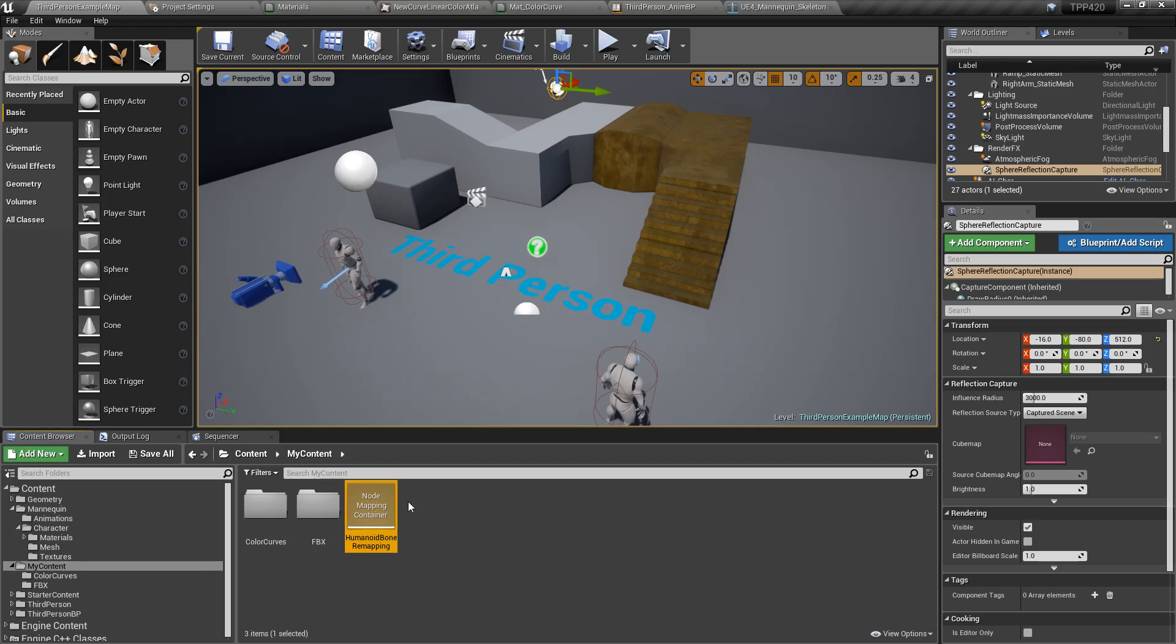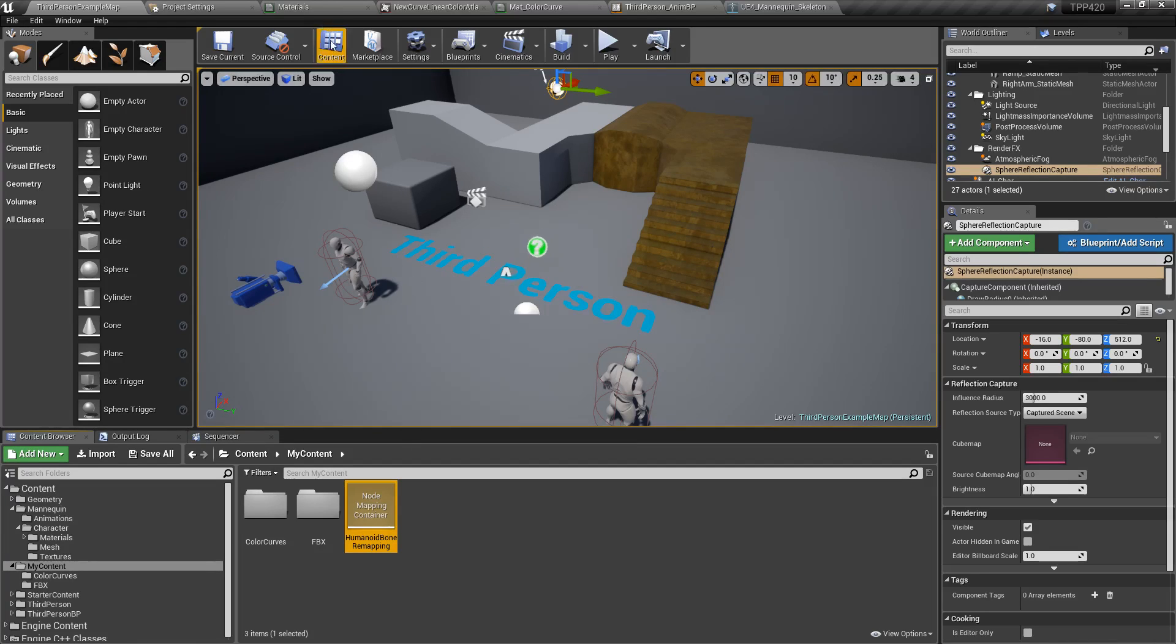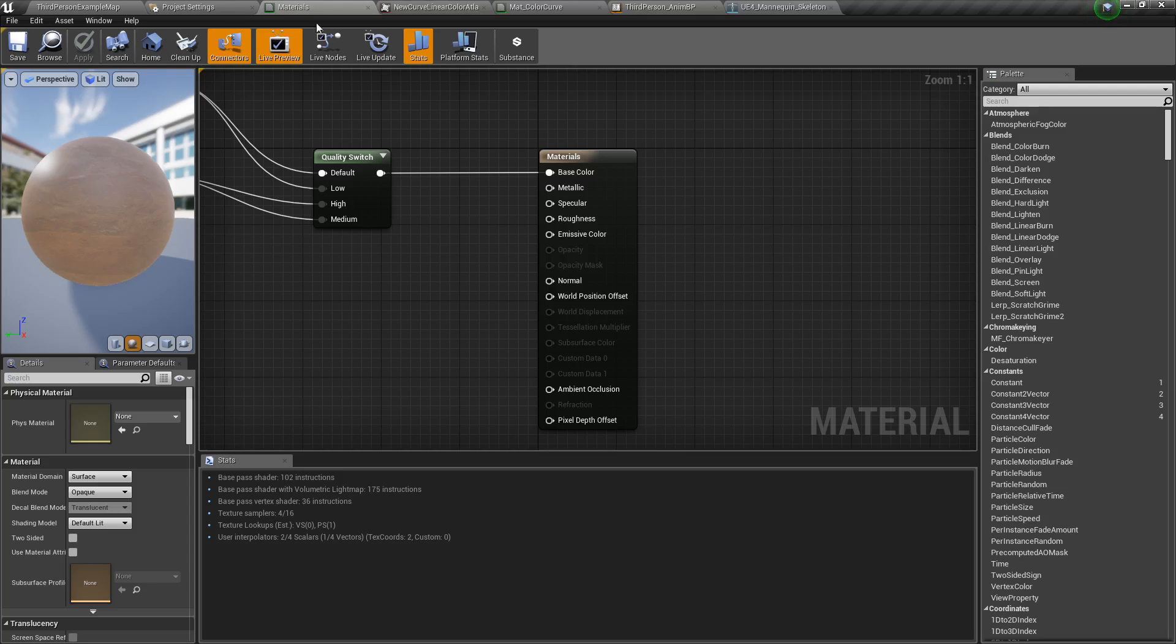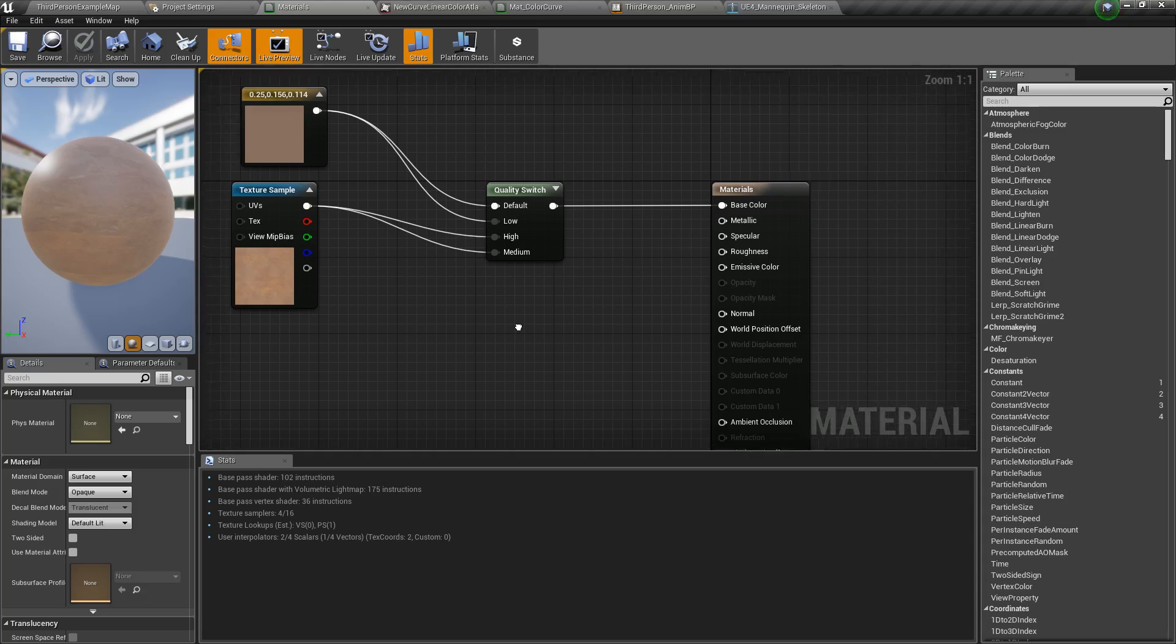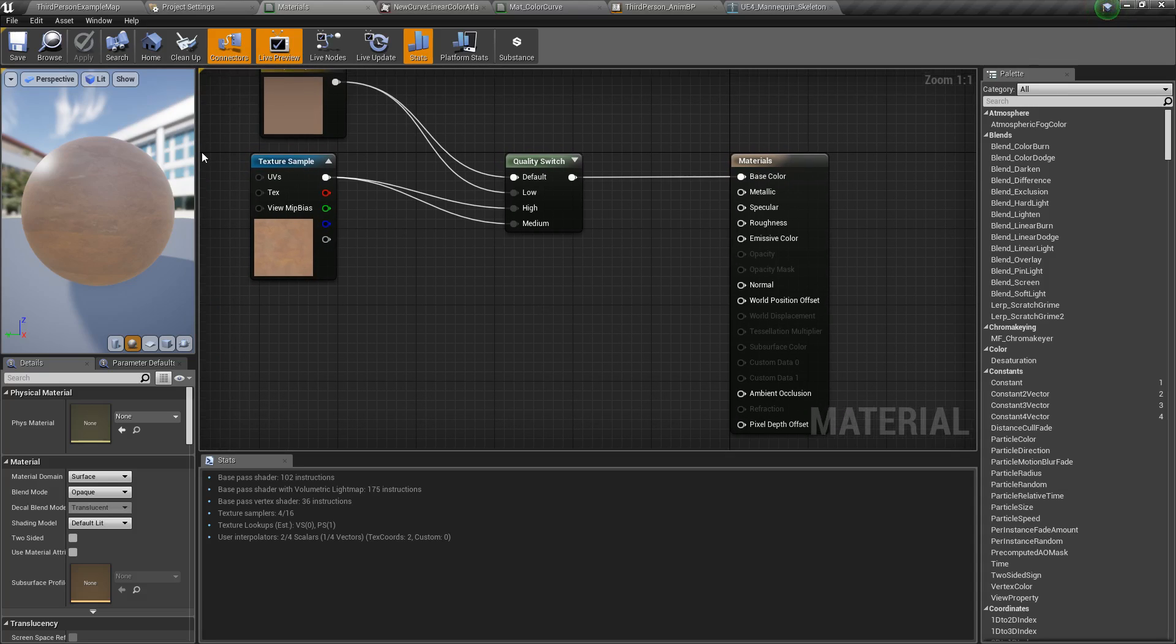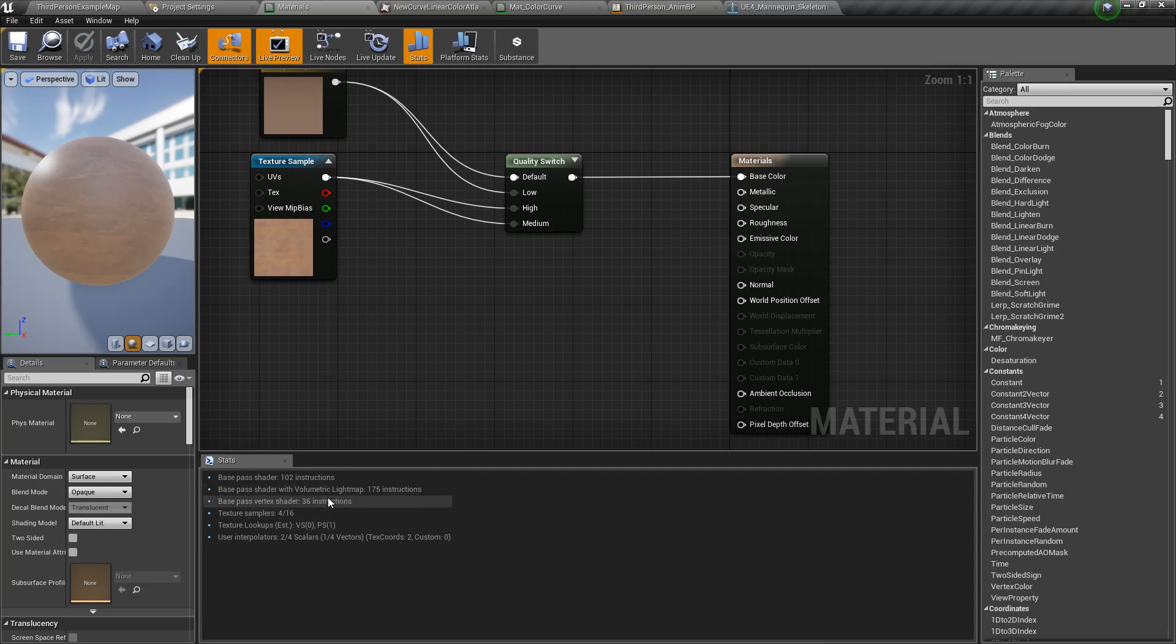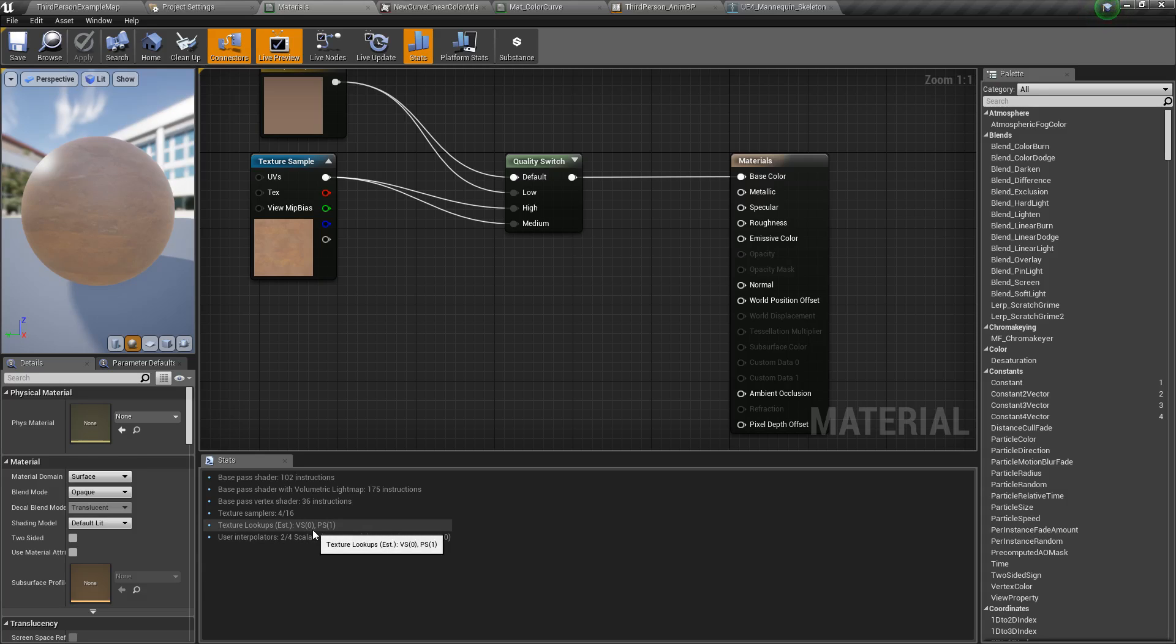Our next thing is our materials can now show the platform stats all at once. So let's open up my materials here, and this is just a basic material, and I have a switch on here so I can show you the example. Right now we can see our instructions, the accounts, the samplers. Everything for shader model 5 which is what I'm using.